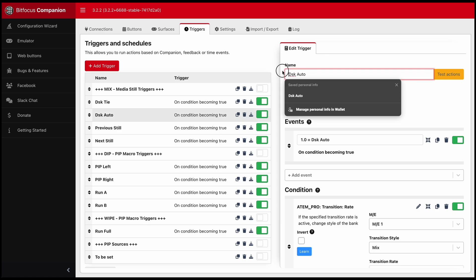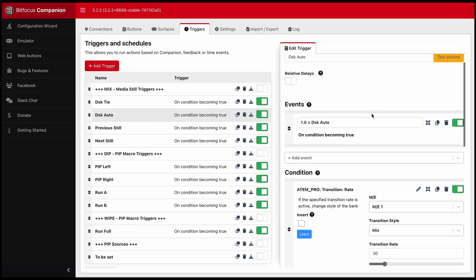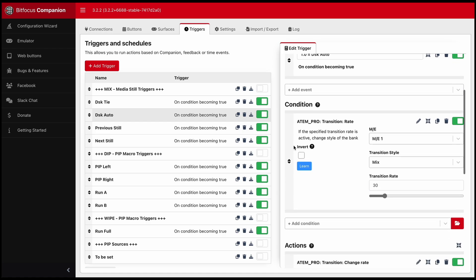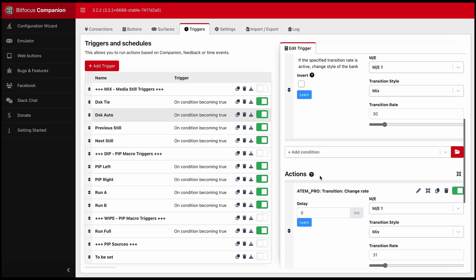So here is where you set the title. And there are three things that make the button work. You have the event, condition and action.